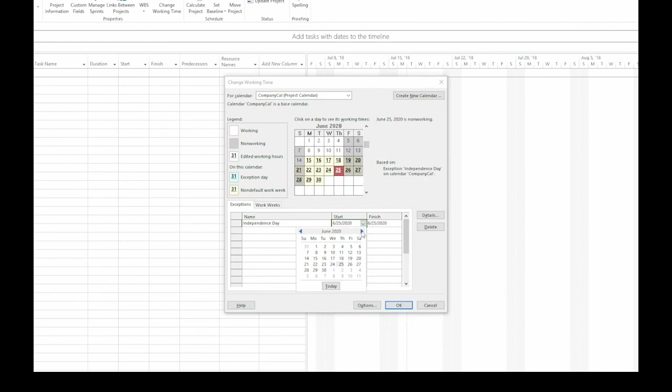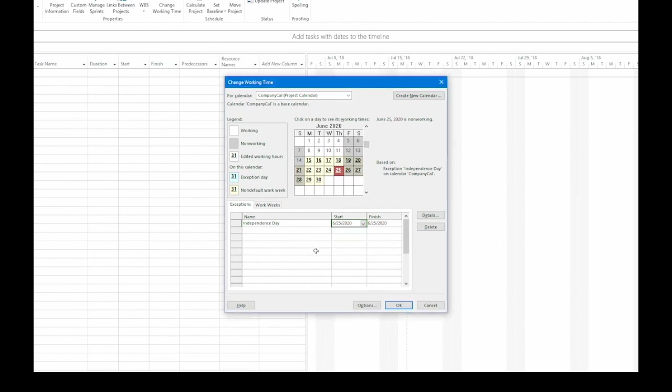And here, I'm looking at June 2020. So I'm going to click the blue arrow on the right to go to July. And notice that July 4th is on the weekend. So let's make the Monday after the weekend the holiday. So I click July 6th.